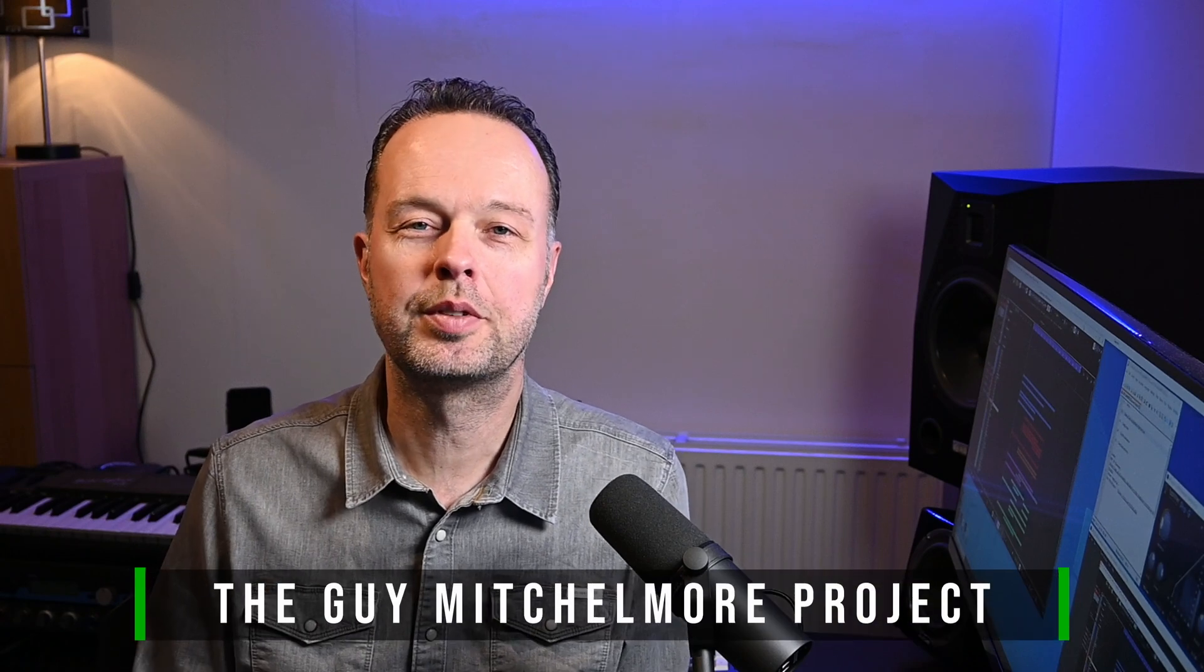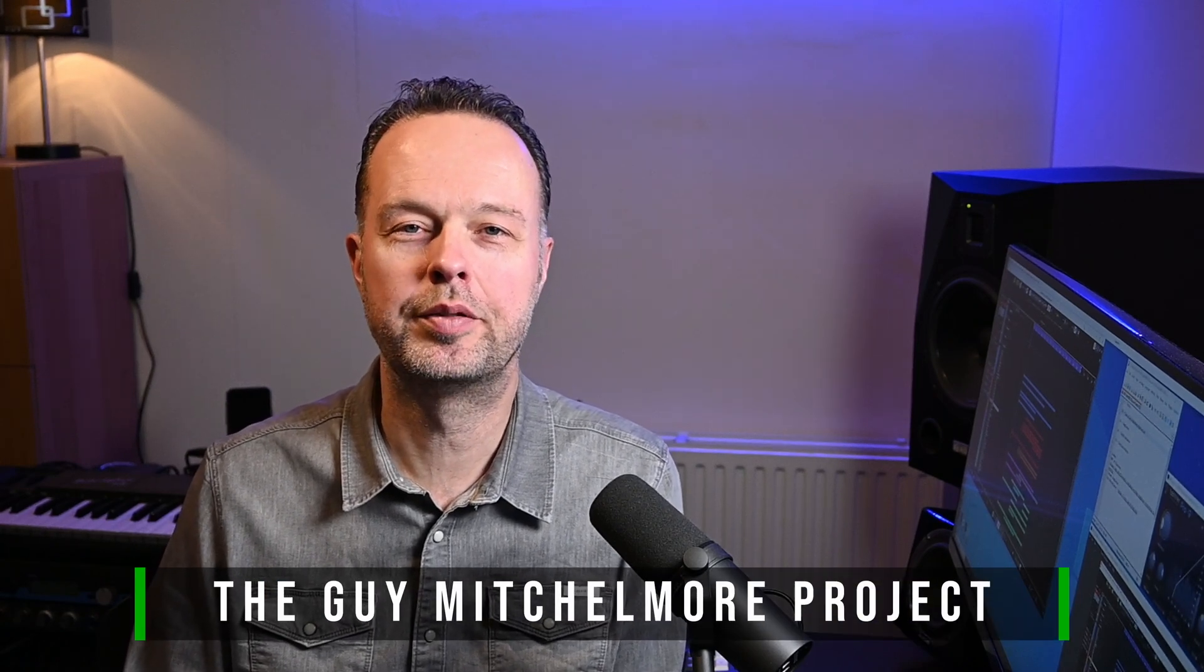Because like I said before, I was introduced to this library via a video from Guy Mitchelmore that showed up in my YouTube feed. And you should check out his YouTube channel because it's really worthwhile. He's also using Cubase.